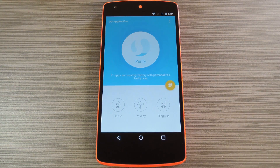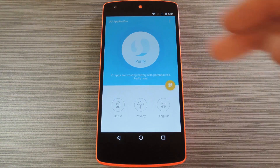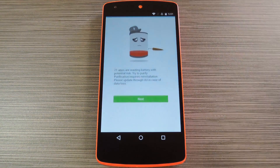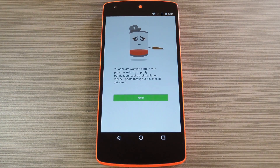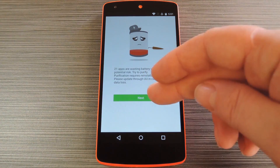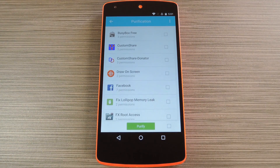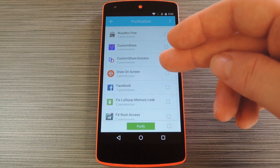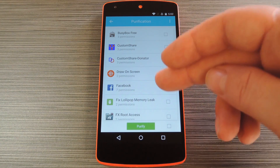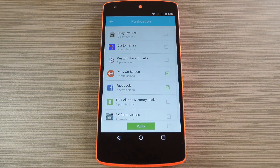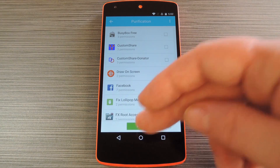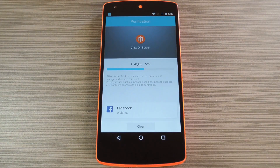Then when you're ready to revoke some app permissions, tap the Purify button at the top of the screen. Next, you'll see a list of all your installed apps. From here, just tick the boxes next to any apps that you'd like to revoke permissions for. After that, press the Purify button.